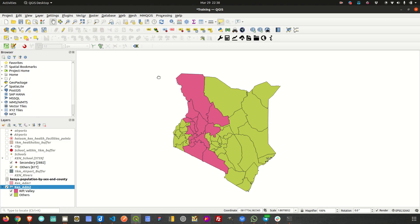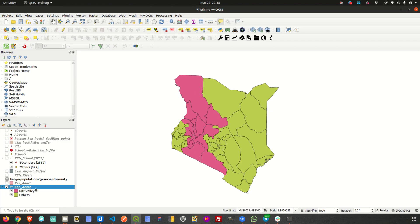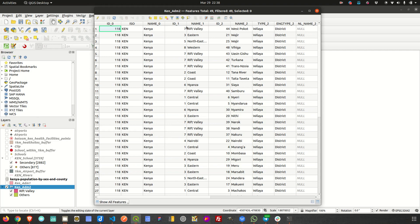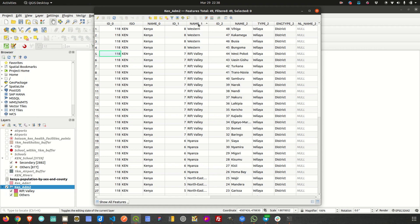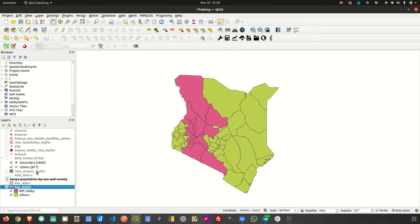In this case you could use what are called virtual layers, and you'd be able to get an extra layer within your project that you can actually use as an input in a certain process. Basically, how you perform this operation is by extracting data — if you look at the attribute table, the Rift Valley features are identified by a column called 'name1'. There are about 18 features, so you could extract those into a virtual layer and have them separate.